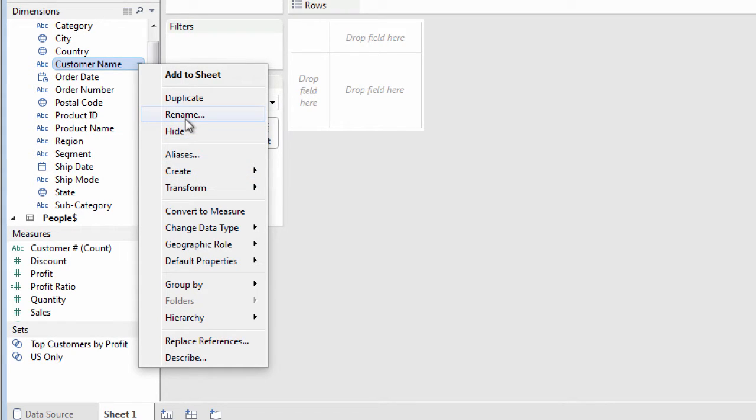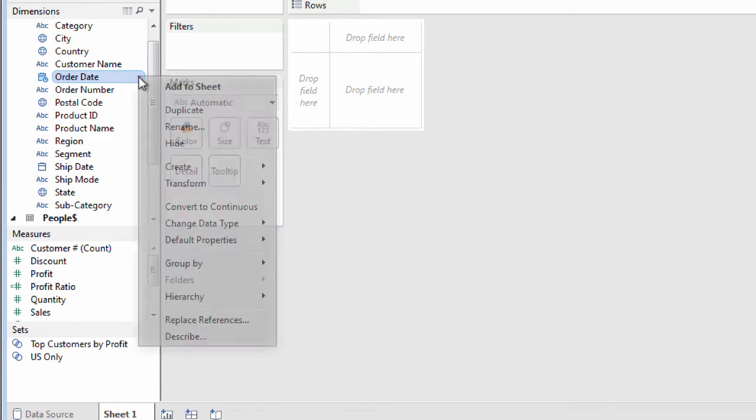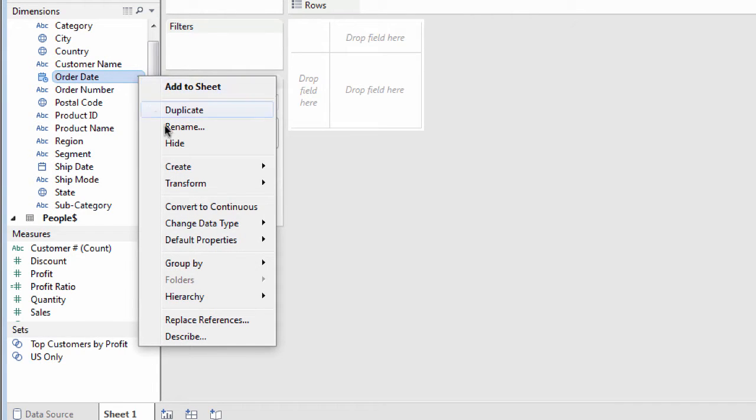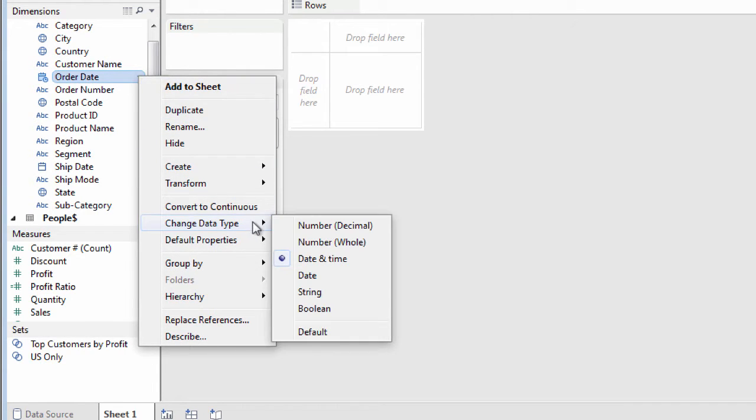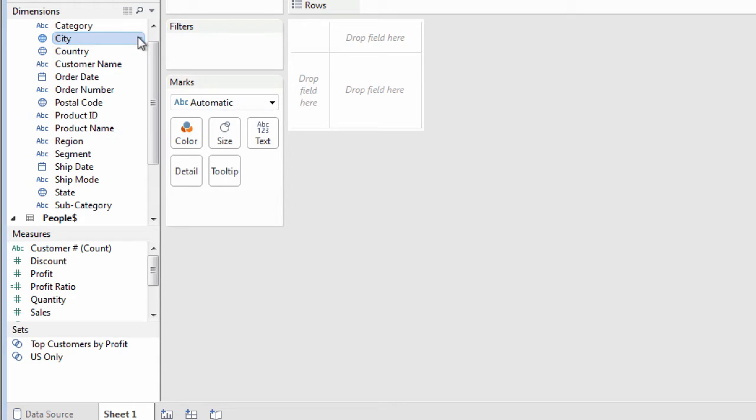You can hide or rename the field. You may need to change the data type or change or assign a geographic role.